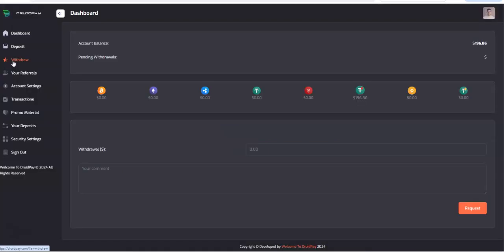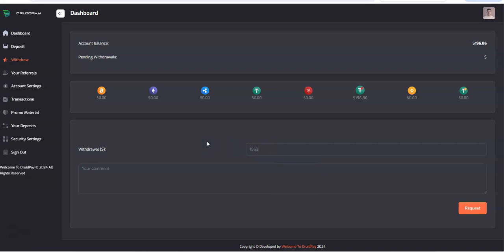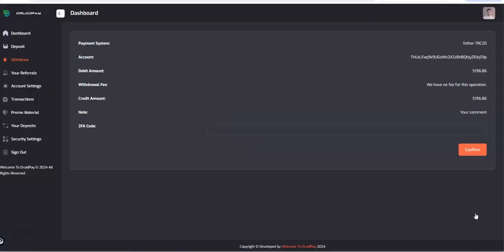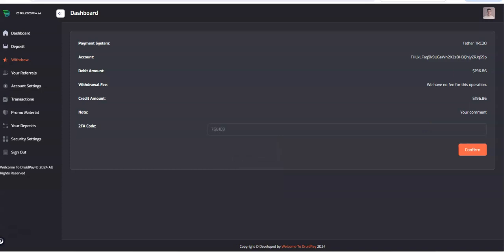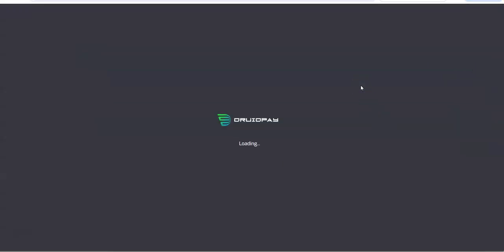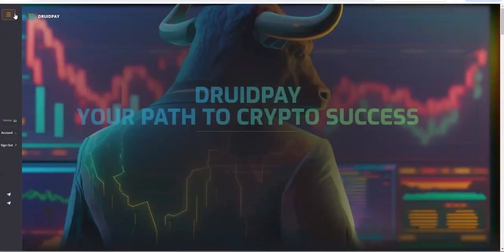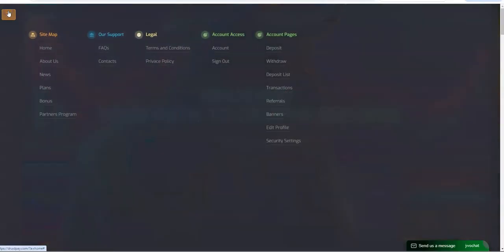Let's just test it out. Let's do a withdrawal. $196 is here, $196.86. Boom. Make sure that's the right one. Two FA, two FA and DruidPay, right? And then there it is. They're not instant, so if that's what you're wondering.